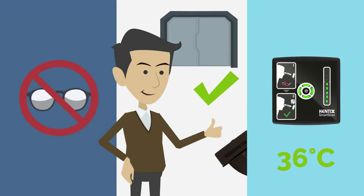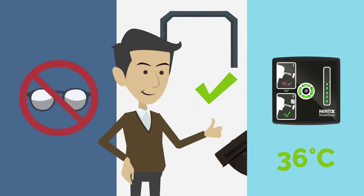If the smart scan is green, the result is okay. Depending on the application, the smart scan can automatically open doors, barriers, etc.